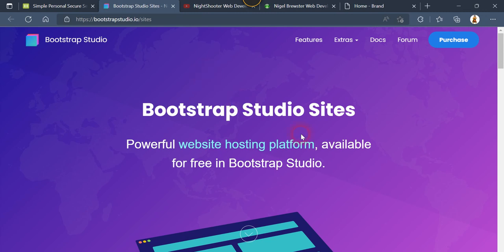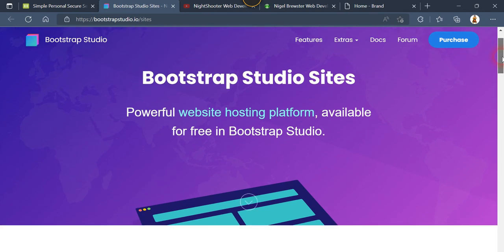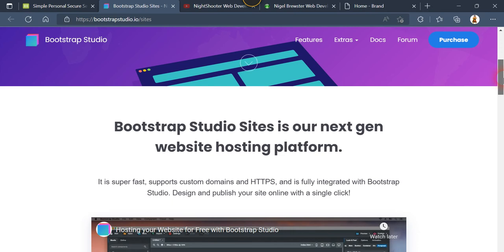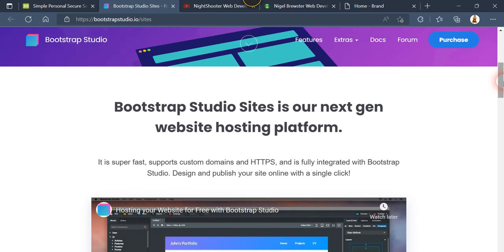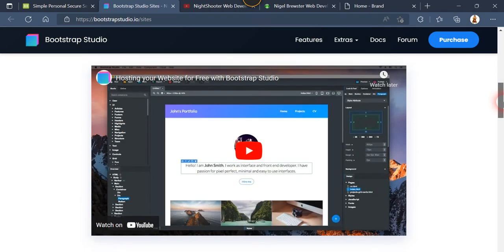Powerful website hosting platforms available for free. It says Bootstrap Studio Sites is our next generation website hosting platform. It is so fast, supports custom domains, and HTTPS is fully integrated now. You can see that's part of default.